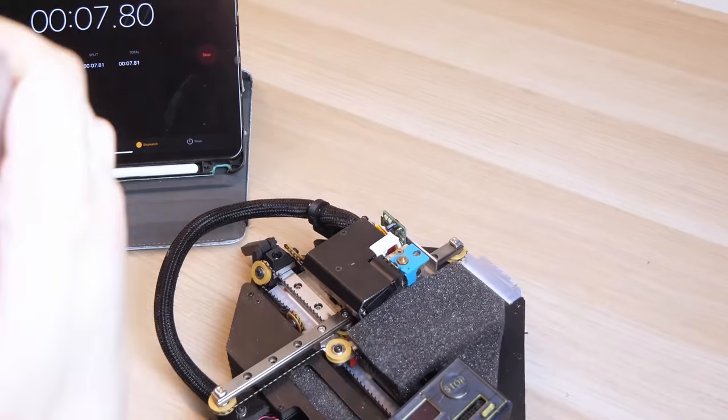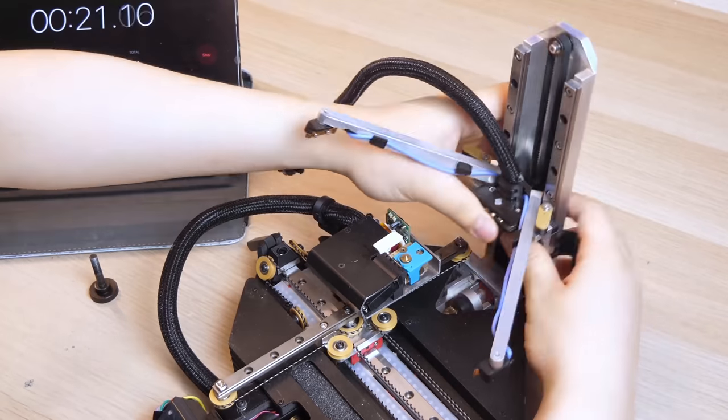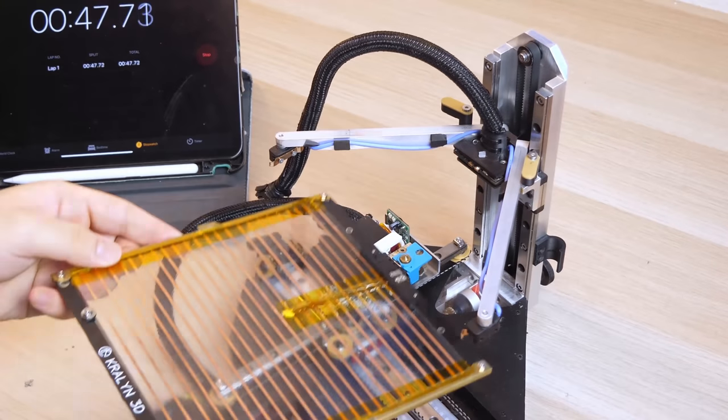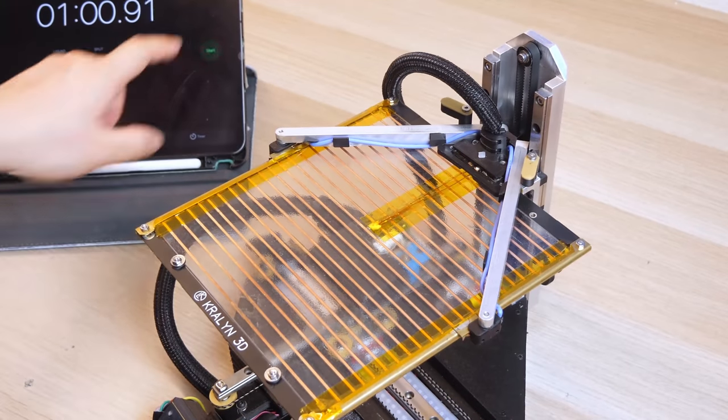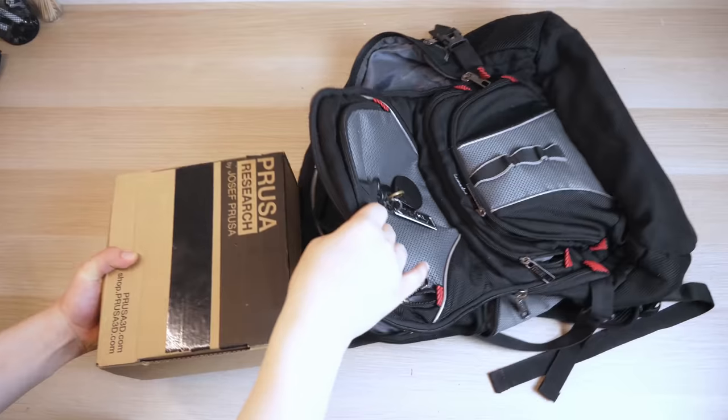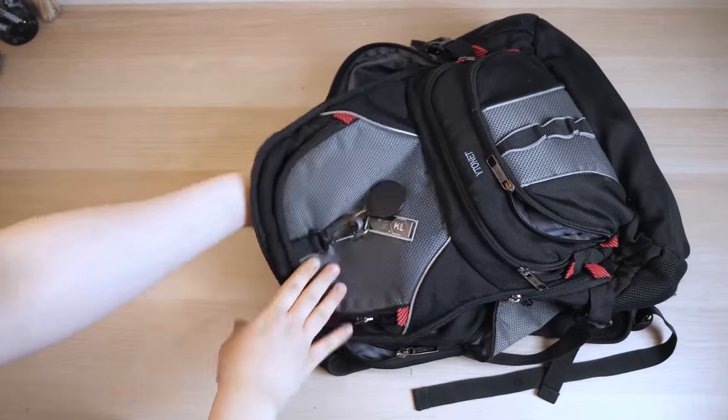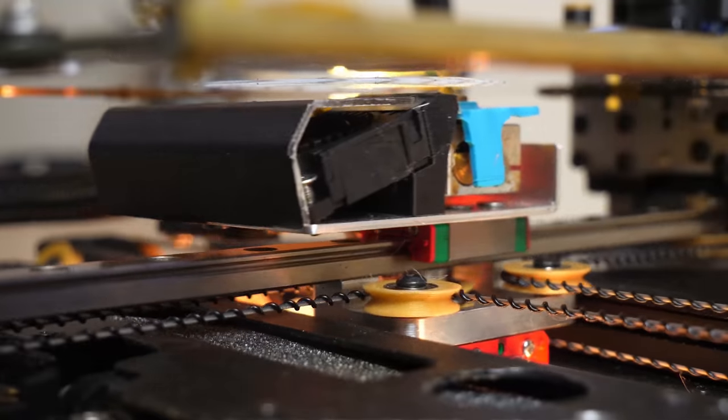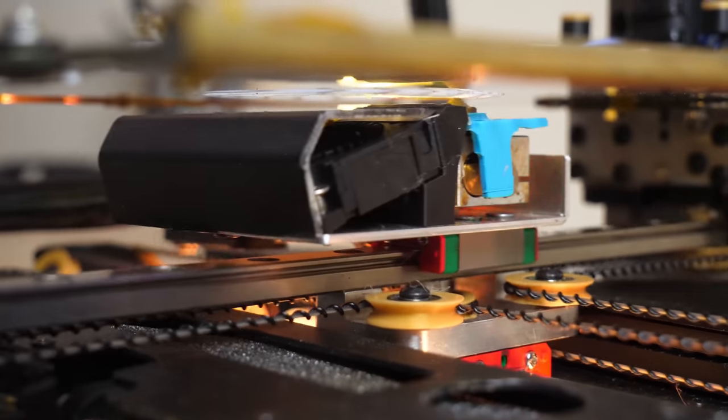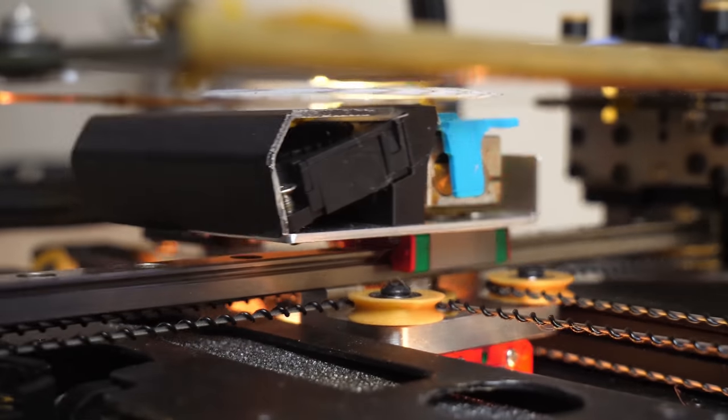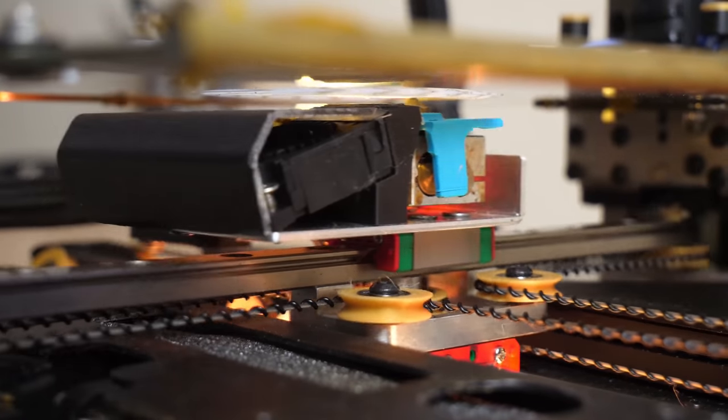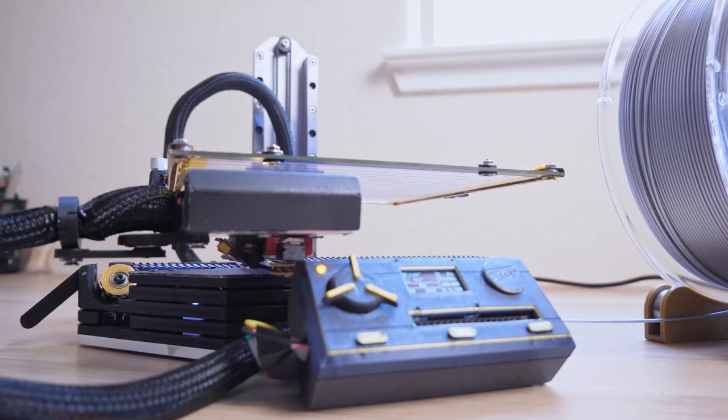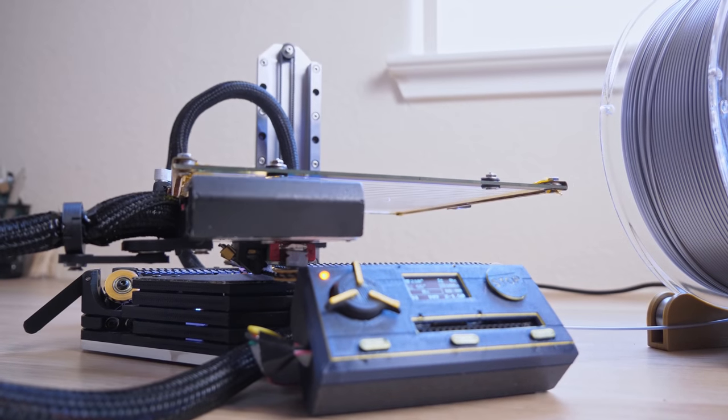The printer can be easily set up and packed up within 90 seconds, so it can be easily taken anywhere you go. It manages all these functions while maintaining a gantry that is more rigid than most 3D printers on the market.